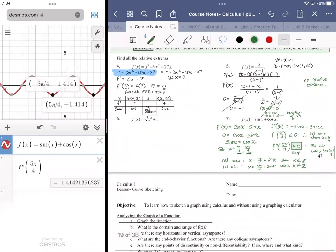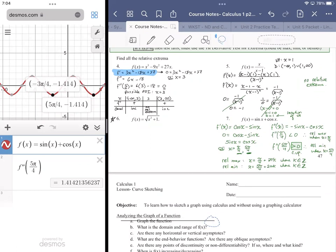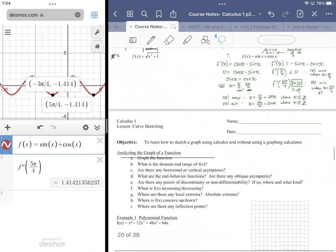The curve-sketching page is really the same material — we just let technology handle the graphing. Now I want to shift gears and talk about some word problems.